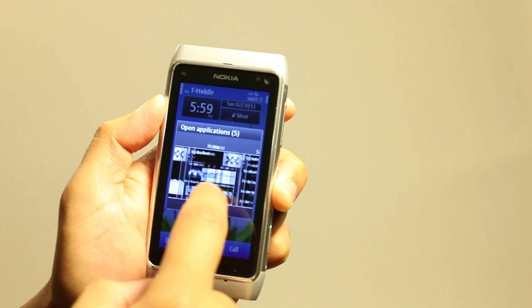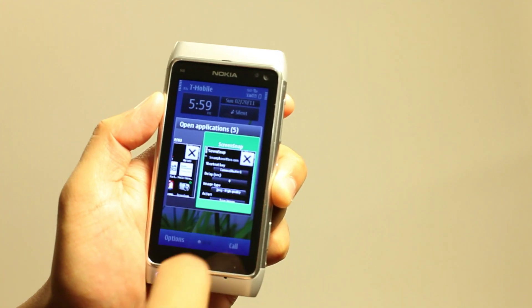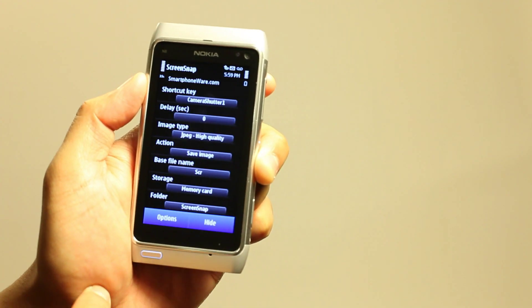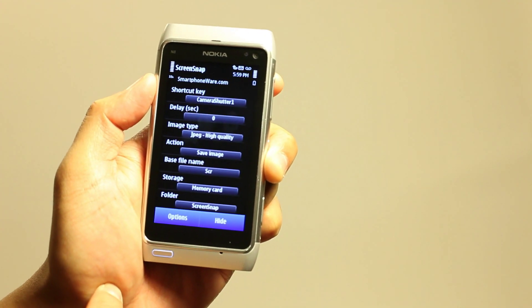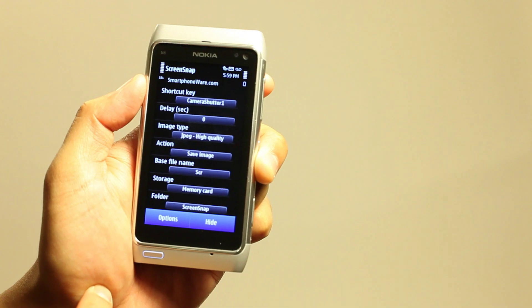That's a quick look of a ScreenSnap screenshot application for your Symbian phone.